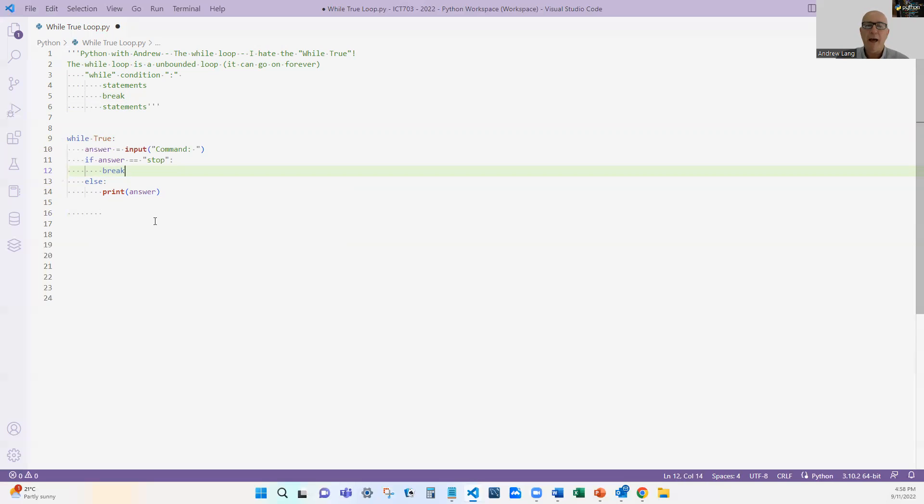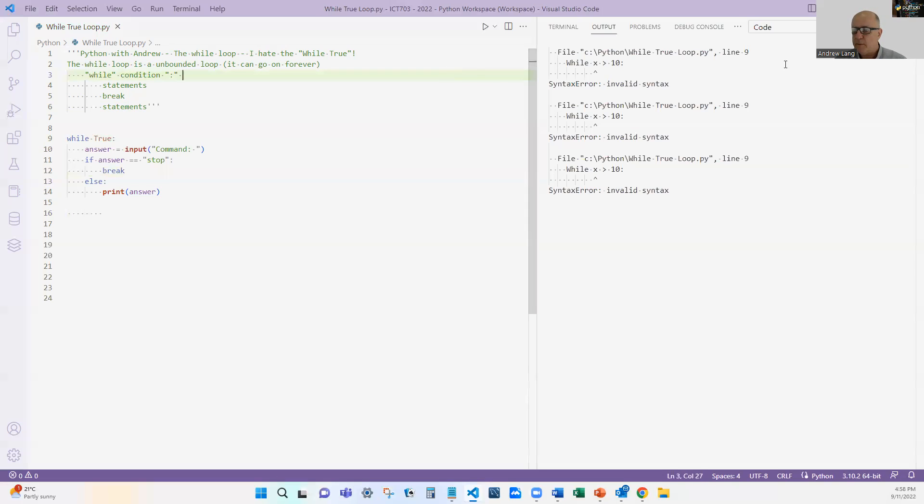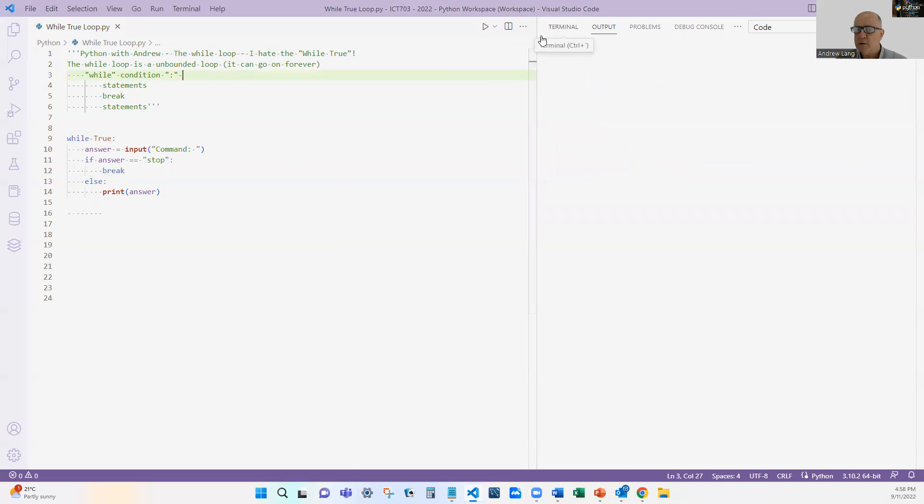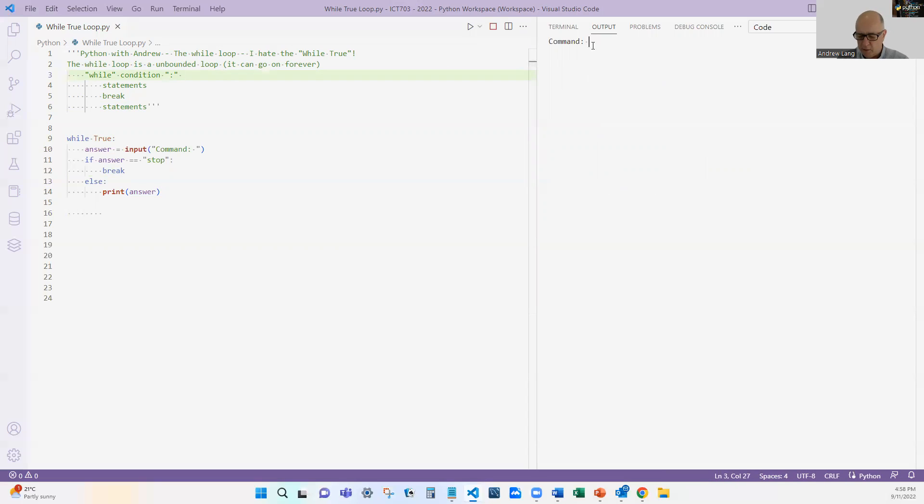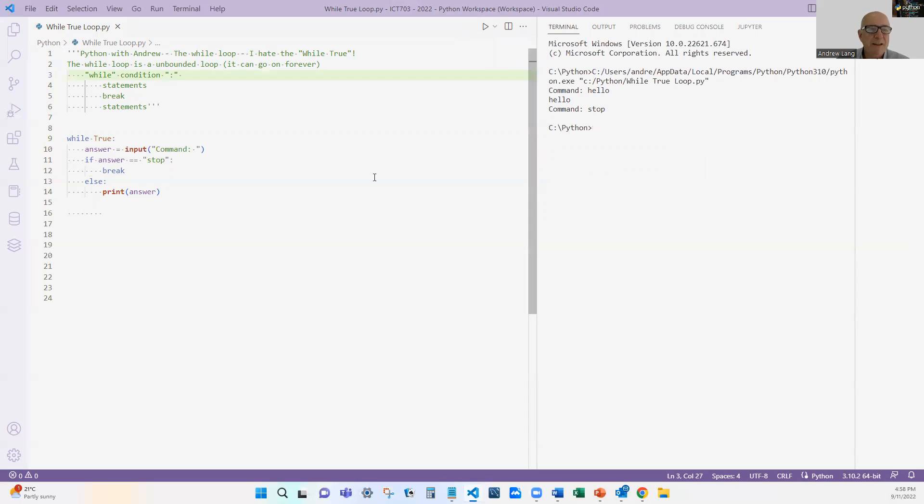Does this work? Absolutely. It does. If I run this, hopefully, if I say this and clear that, let me try running it again. It asks for the command. And if I put in hello. Let me run that. Command. Hello. It'll ask again. And as soon as I say stop, it'll stop. So yes, it does work.